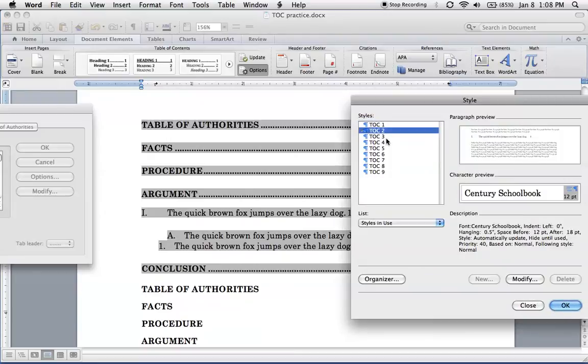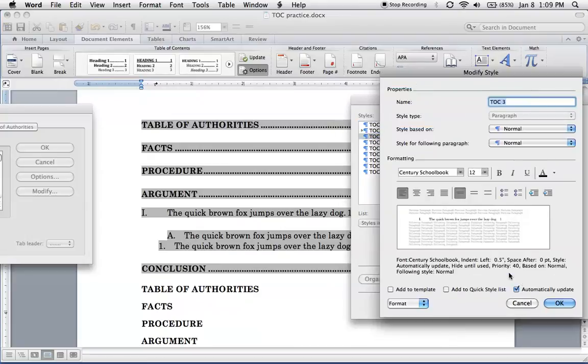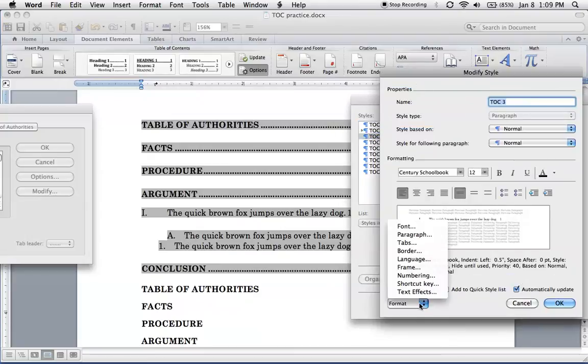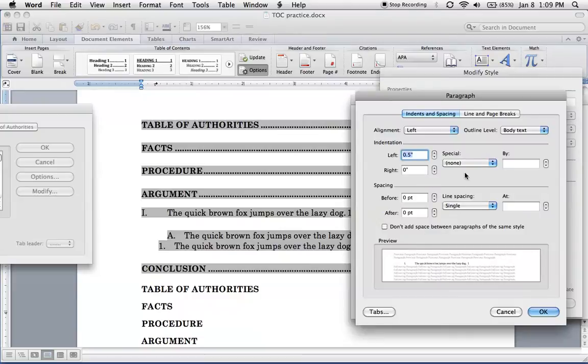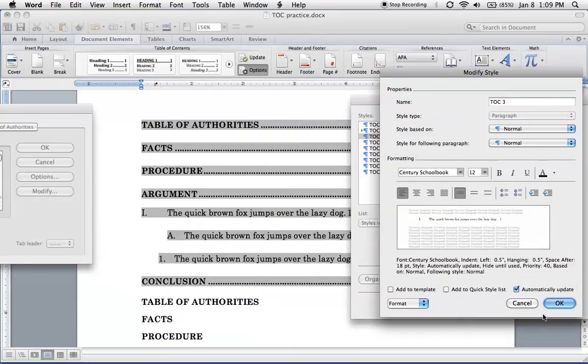So the next one, TOC 3. The indent's good, but we need a little more indentation before the text here. So to do that, click Modify, Paragraph, Special, also hanging. 0.5 is great. And let's put a little space after this one as well. Alright. Now let's do the last one here. Number 1.